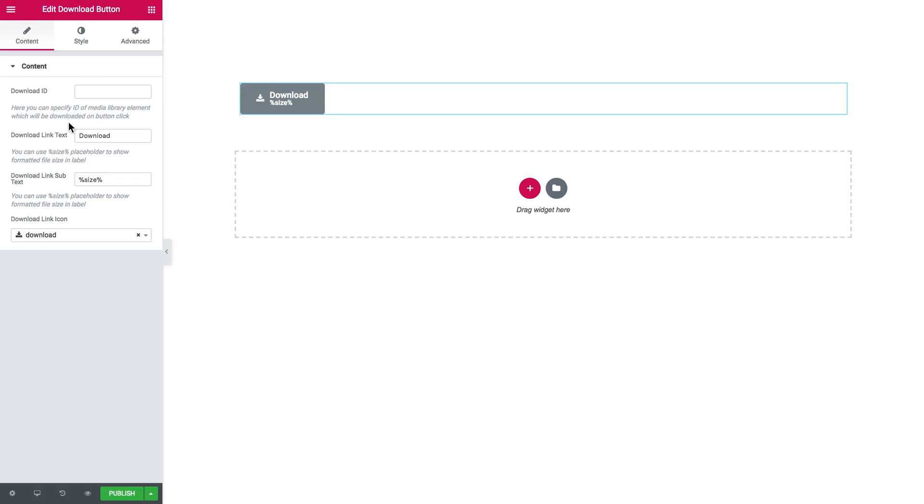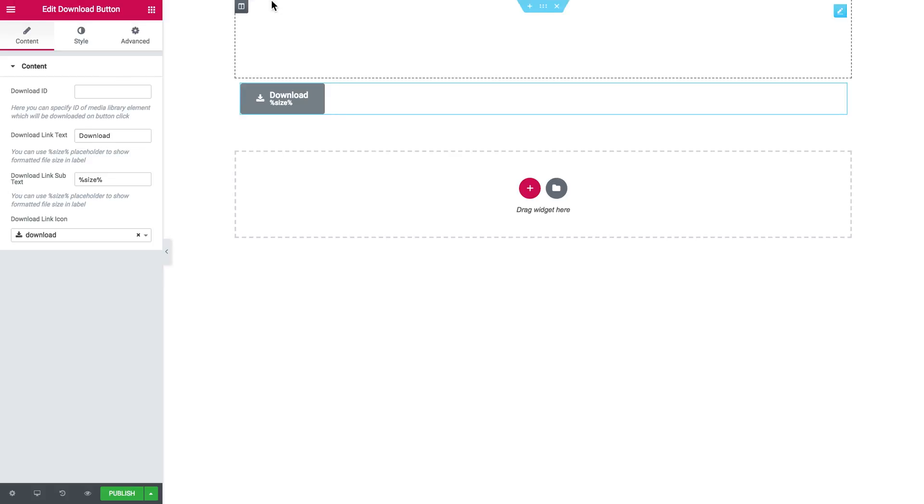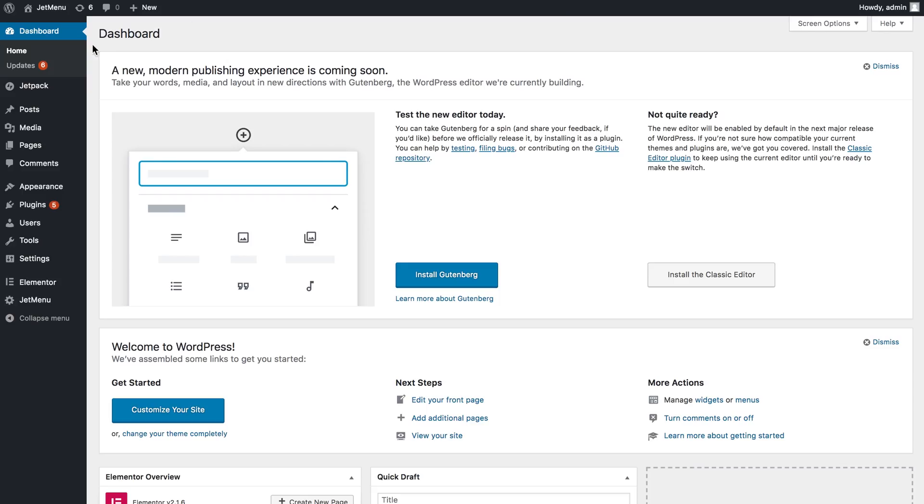So how do you learn what the ID of the needed media library element is? Now let's go ahead to the dashboard, then go to media library.